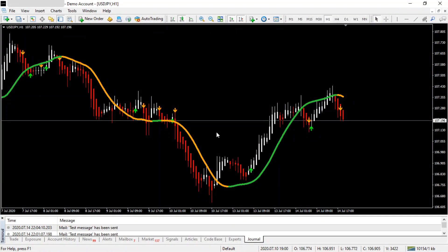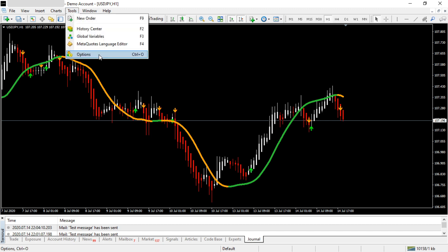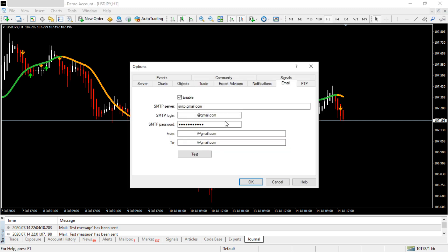From the top bar, go to Tools, then Options, then the Email tab. Check the Enable checkbox to receive email alerts. Below that you'll see a set of boxes that you need to fill.